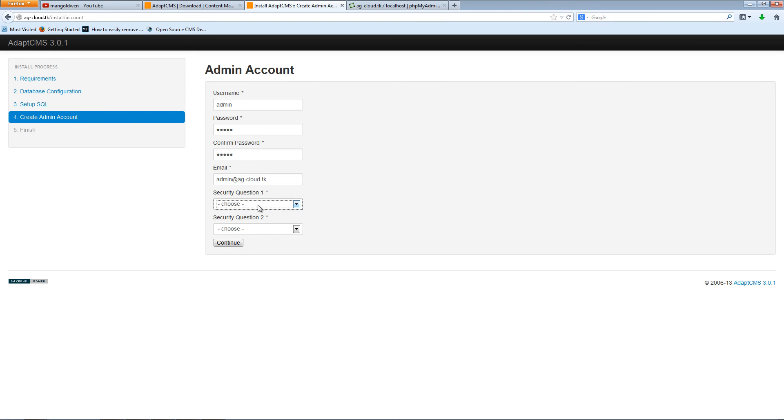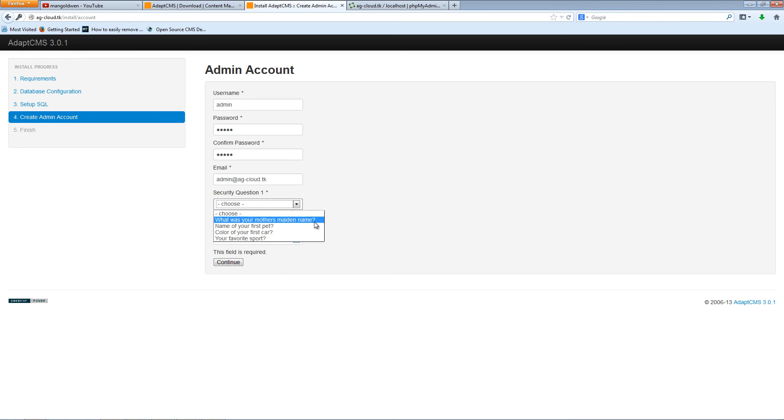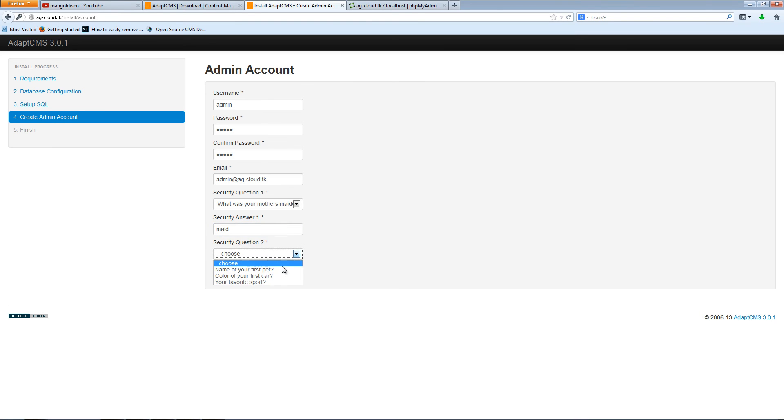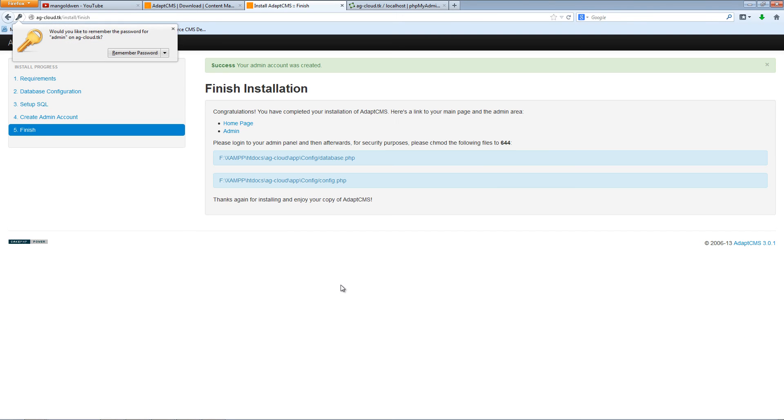You can have multiple questions just in case you need to retrieve your password or the logins. Let's see, the name is maiden. Let's say made here. And pet is ping. Continue.